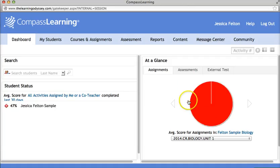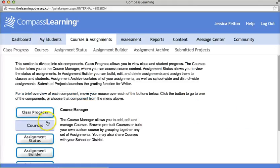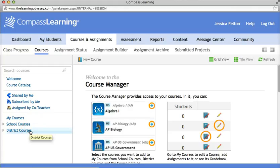Once you're in your account, you're going to select Courses and Assignments, then pick Courses, and over here on the bottom you're going to select District Courses.